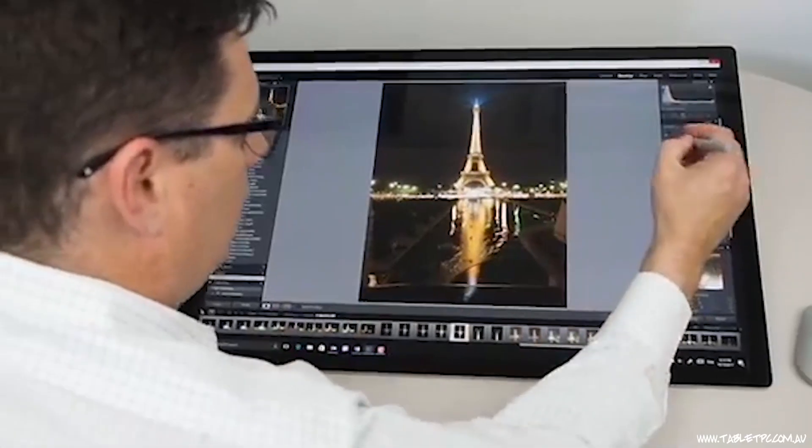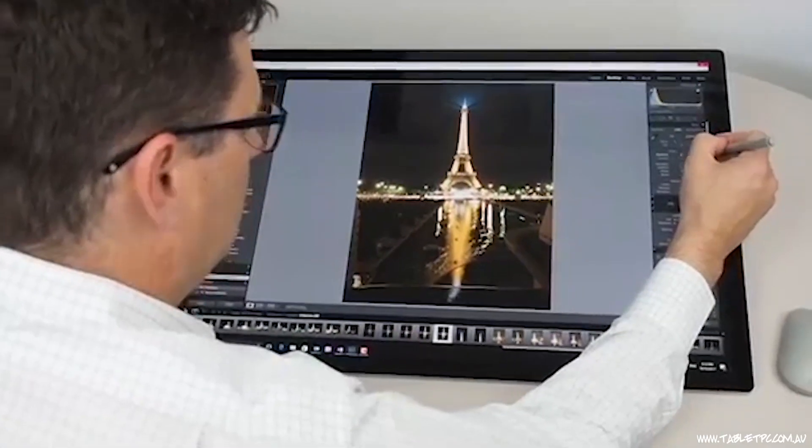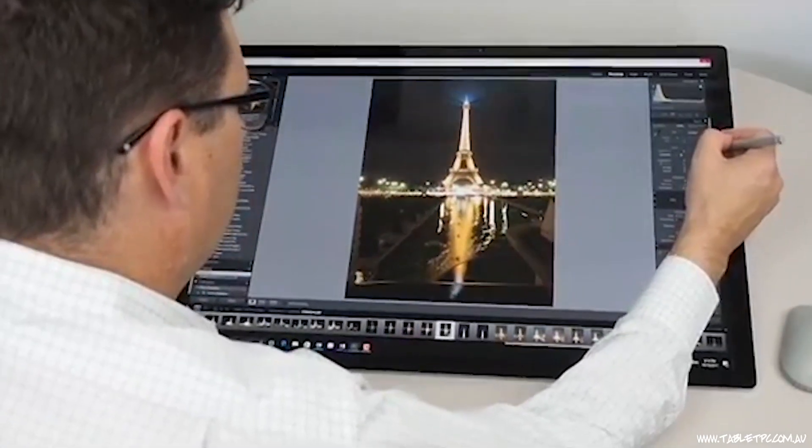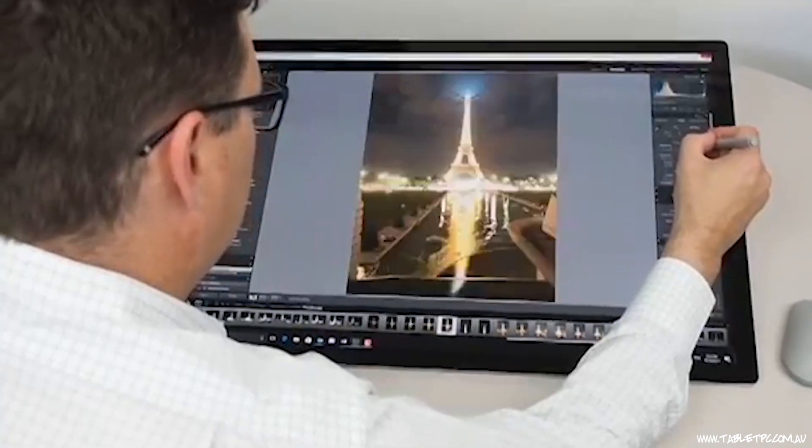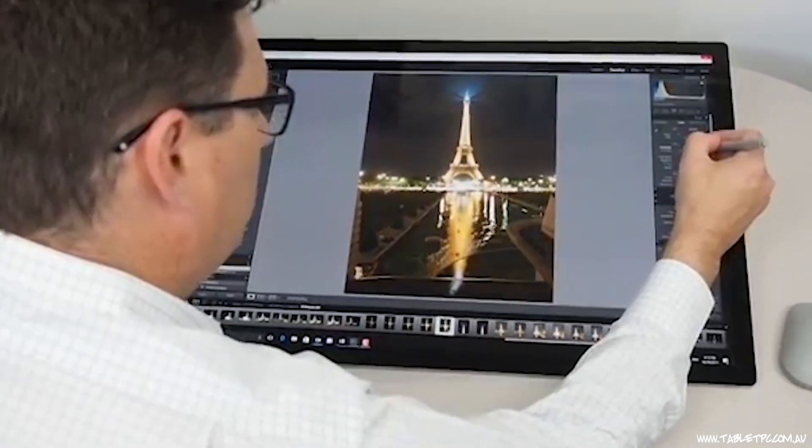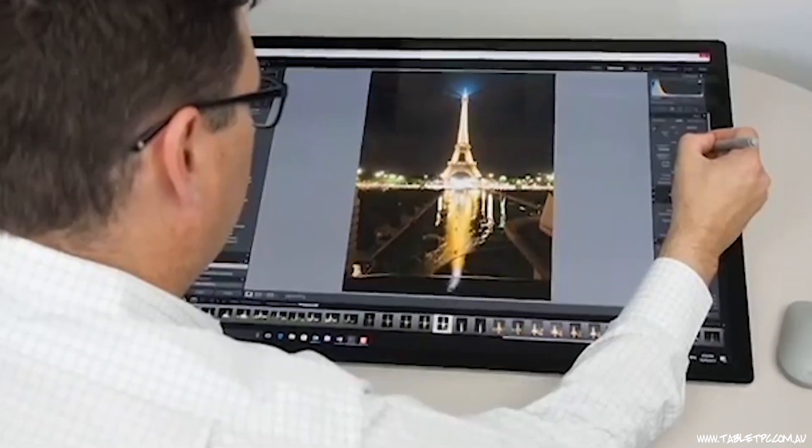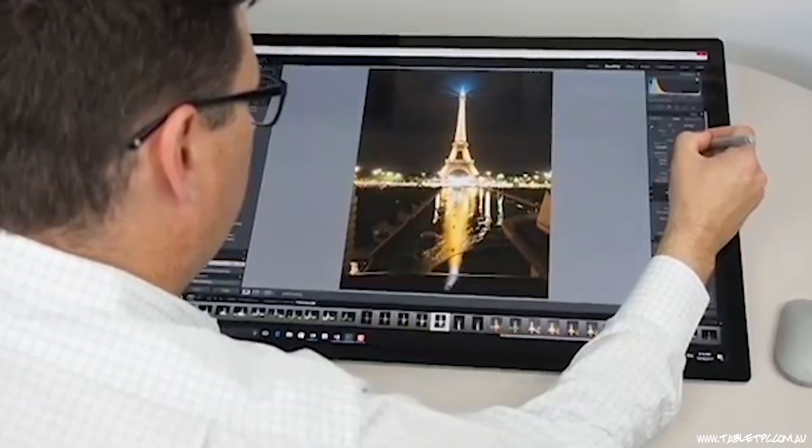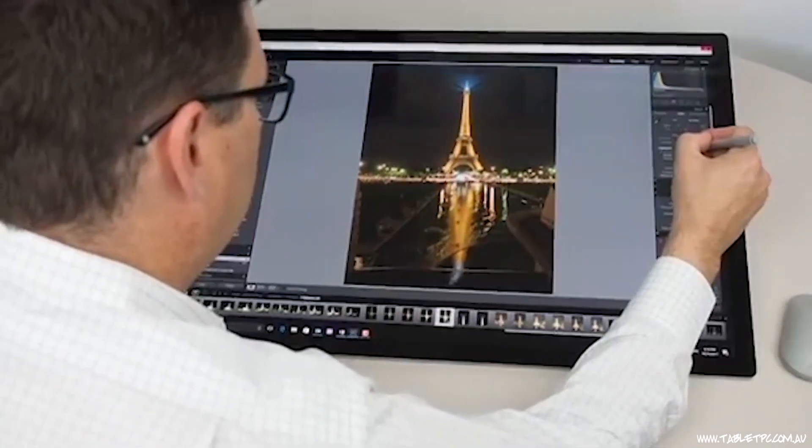And once I'm done editing them on the Surface, I've got a nice big screen that I can work with there so I can get a lot of detail in the photos. I want to then go and post them onto Instagram. And having the Instagram app there on my Surface allows me to post directly from my PC straight onto Instagram.